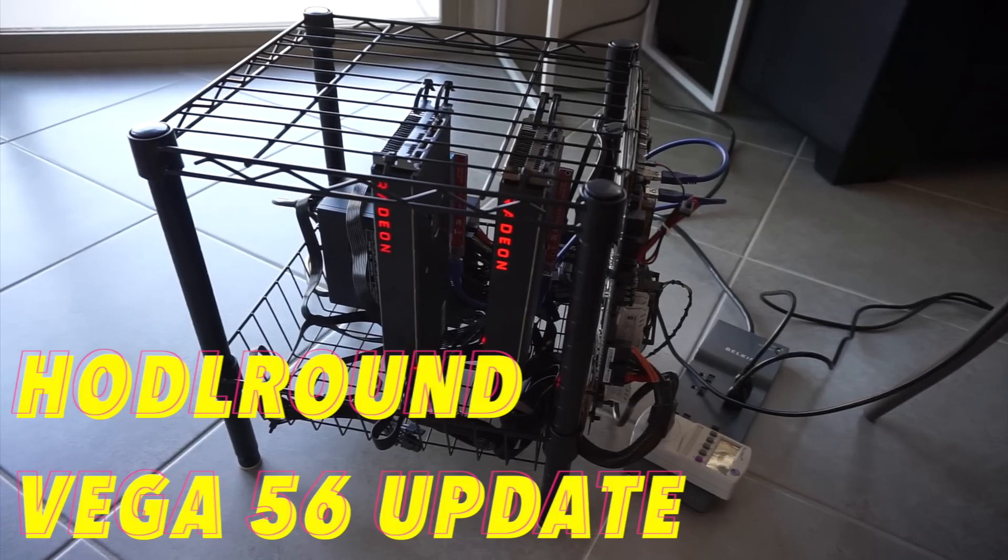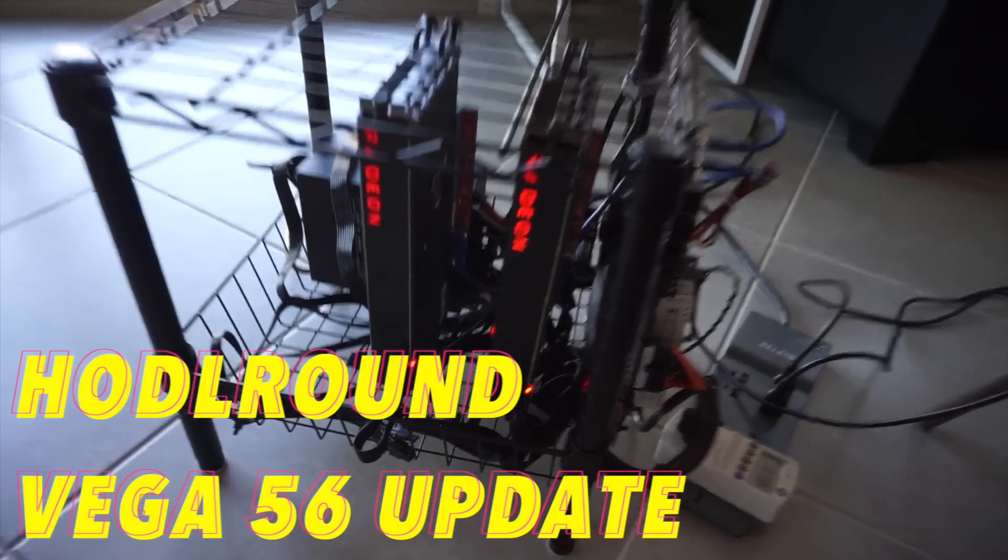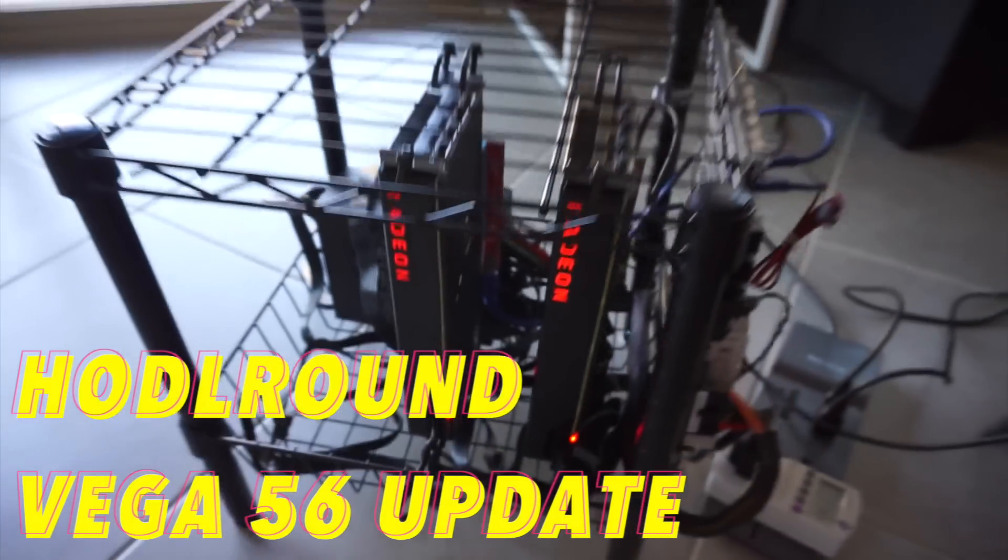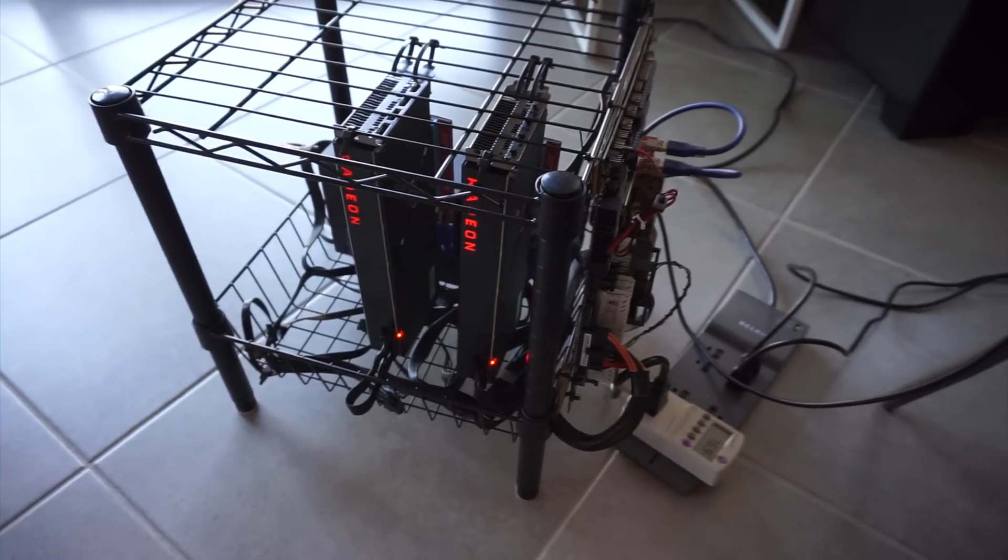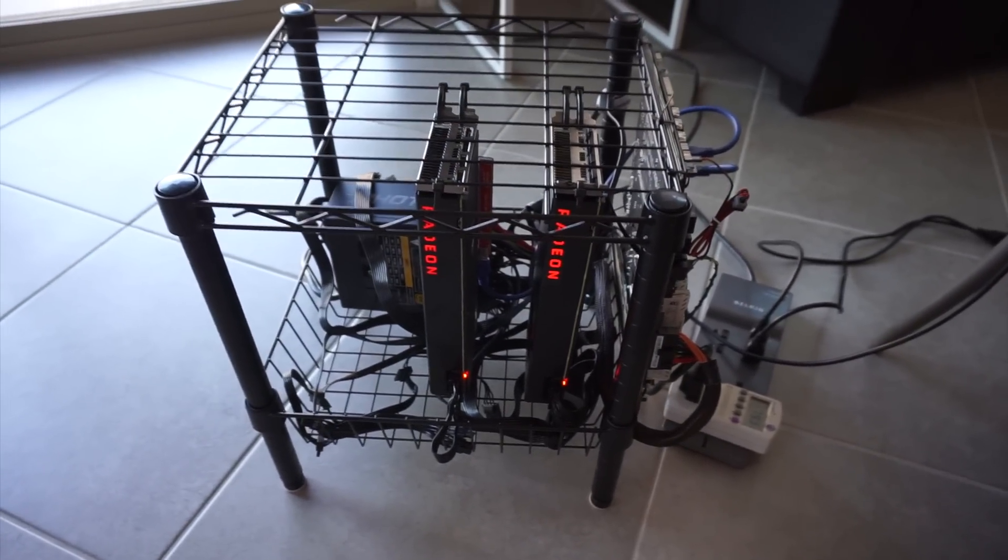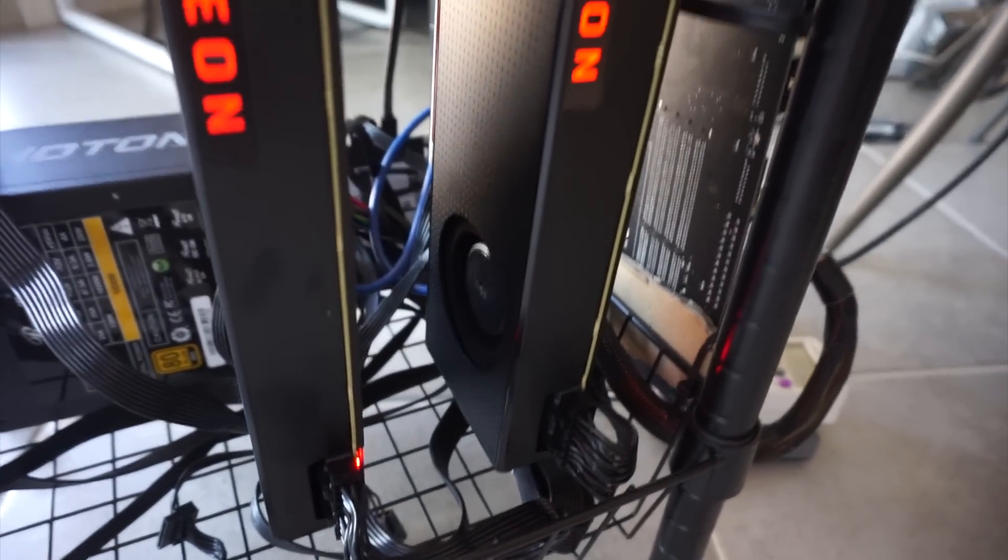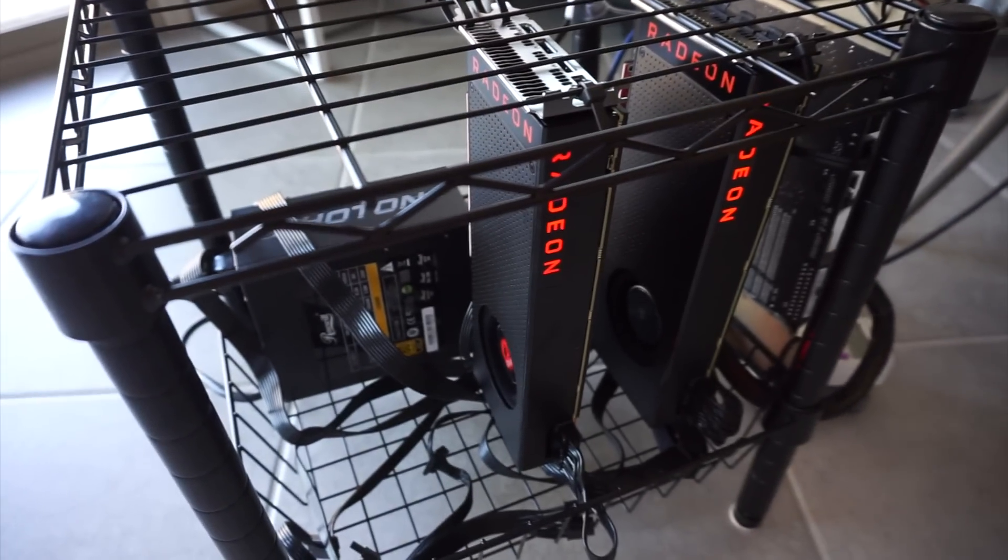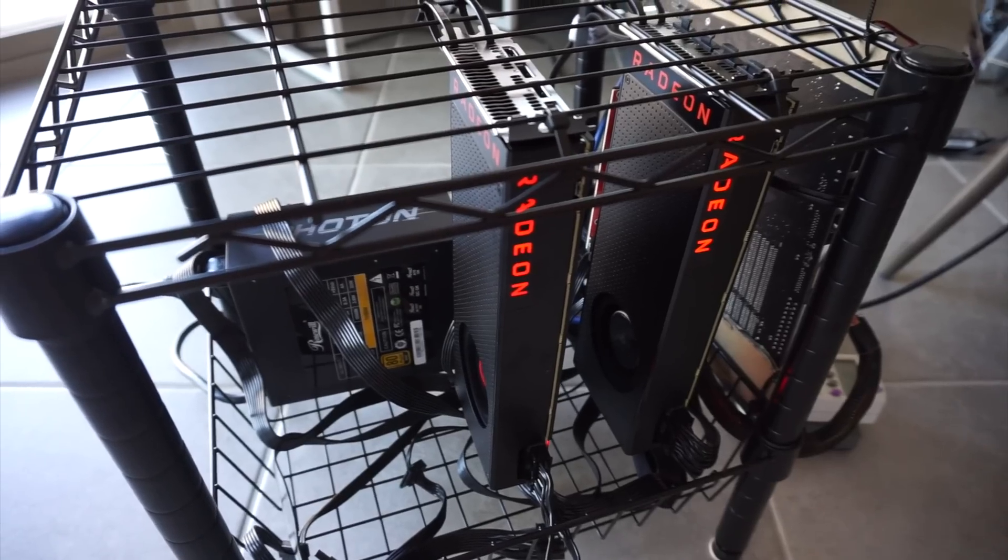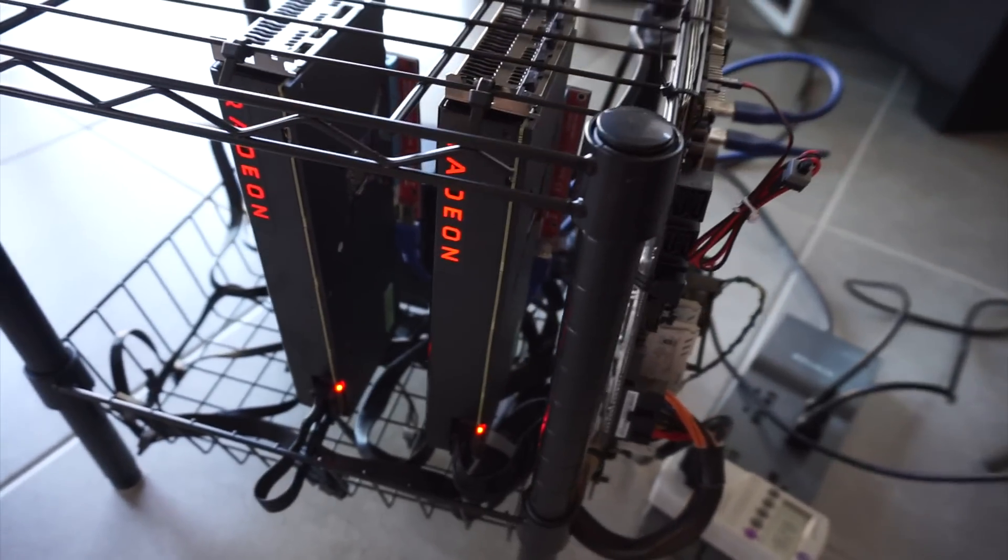Happy Sunday, welcome back to Huddle Round Vega mining series. Today is an update video on the Vega 56. As you can see, this is a different rig. Right now we have a Gigabyte Vega 56 and a Sapphire Vega 56.